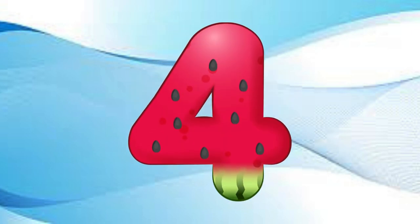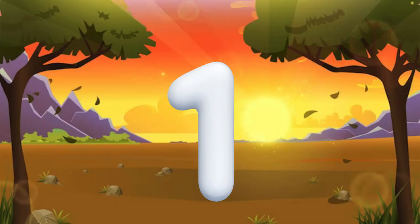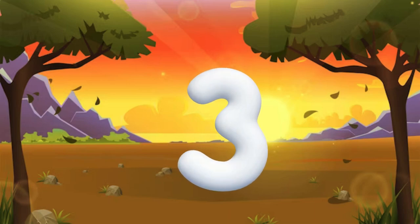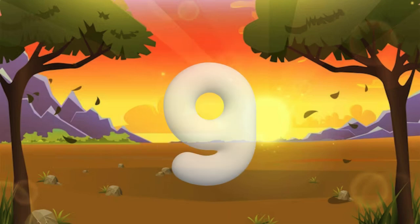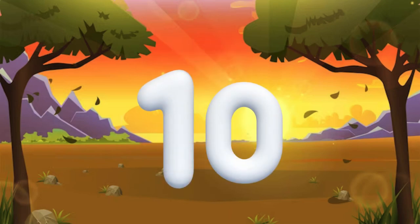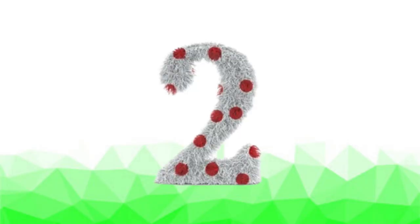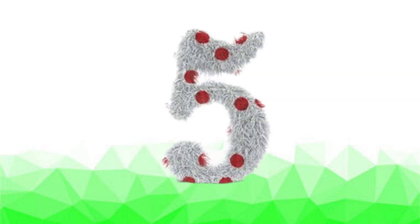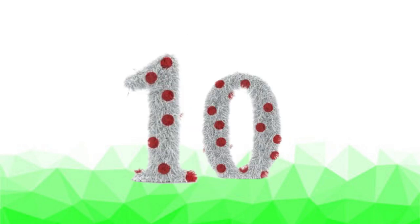One little, two little, three little numbers. Four little, five little, six little numbers. Seven little, eight little, nine little numbers. Ten little numbers. One little, two little, three little numbers. Four little, five little, six little numbers. Seven little, eight little, nine little numbers. Ten little numbers.